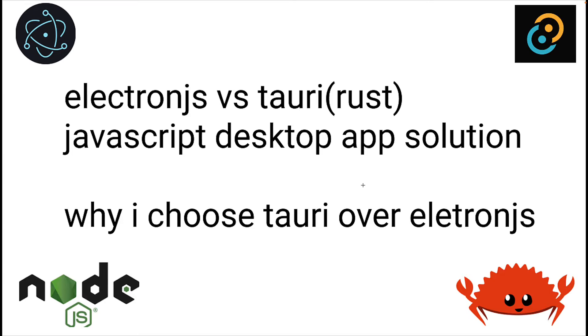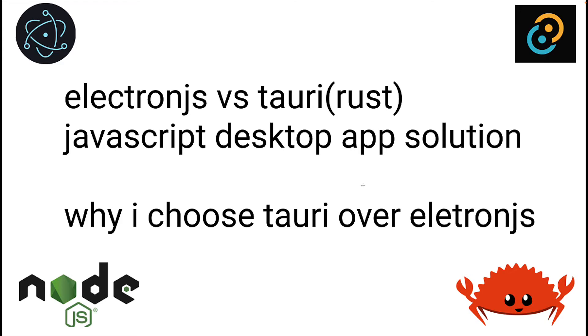Before we start that series, I'm going to do a comparison with Electron. That's probably what most people use these days. Even VS Code is based on Electron JS. In this video I'm going to show why we even bother with Tauri. It's fairly new. We'll do some comparison and build a couple of projects from each, and I'll show you the advantages.